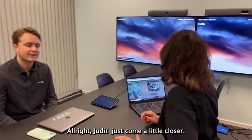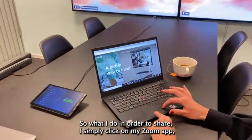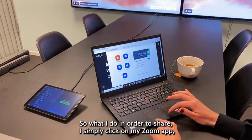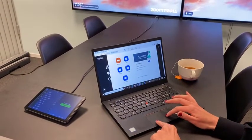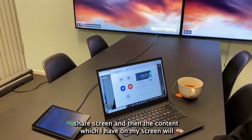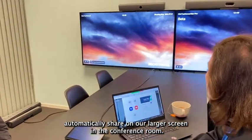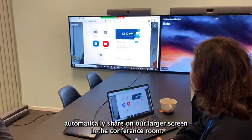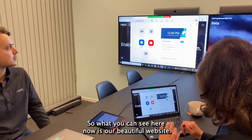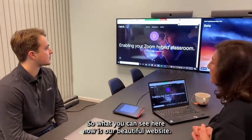All right Judith, just come a little closer. So what I do in order to share, I simply click on my Zoom app, click share screen, and then the content which I have on my screen will automatically share on our larger screen in the conference room. So what you can see here now is our beautiful website.